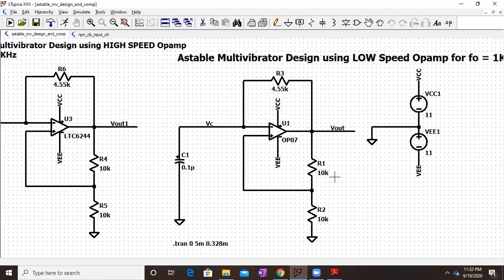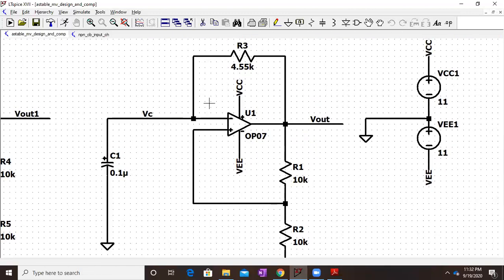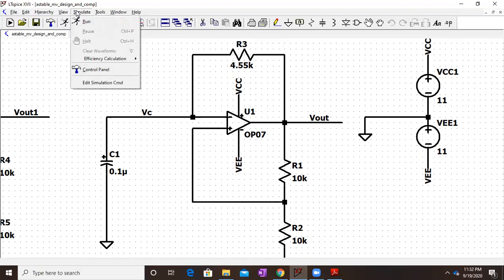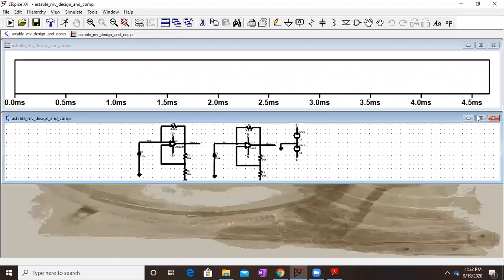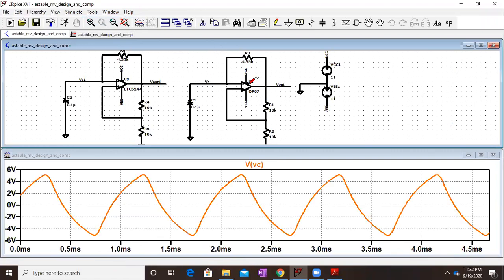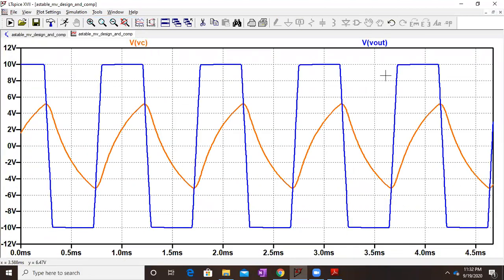We have already built up the circuit in LTSpice. This is the circuit for the astable multivibrator: C1 is 0.1 microfarad, R3 is 4.55 kilo ohms, R1 and R2 are 10 kilo ohms each, and the op-amp is powered by plus or minus 11 volt supply. Here are my voltage across the capacitor and the output voltage waveforms.